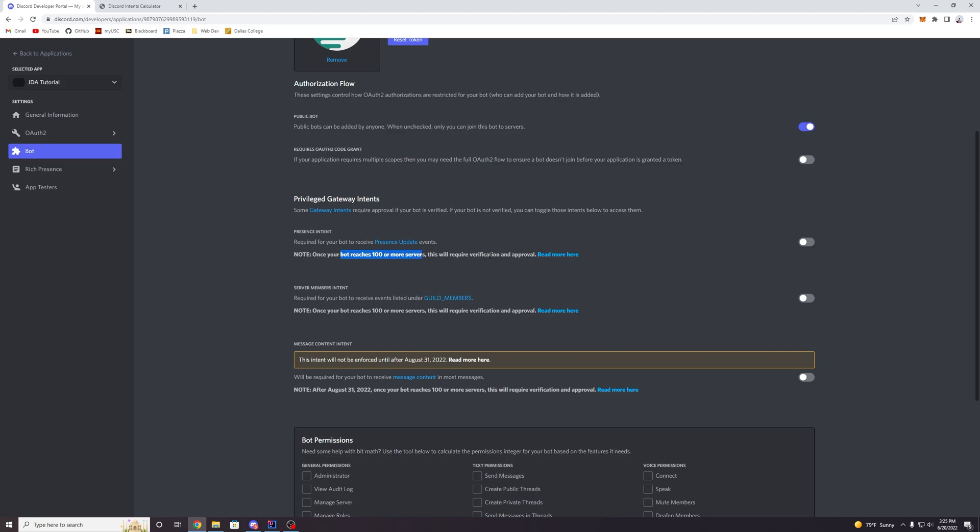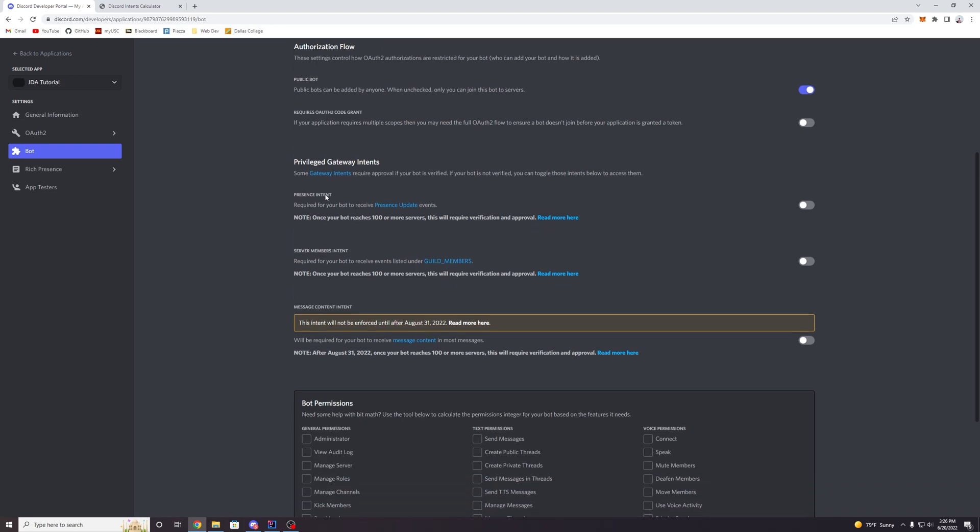And it has to be a valid reason, of course, but don't worry about that right now. You can worry about that when your bot takes off and becomes much more popular. For right now, we're just trying to learn so we can enable these as needed. But yeah, so each of these intents basically allows you to have access to a certain type of event or piece of data.